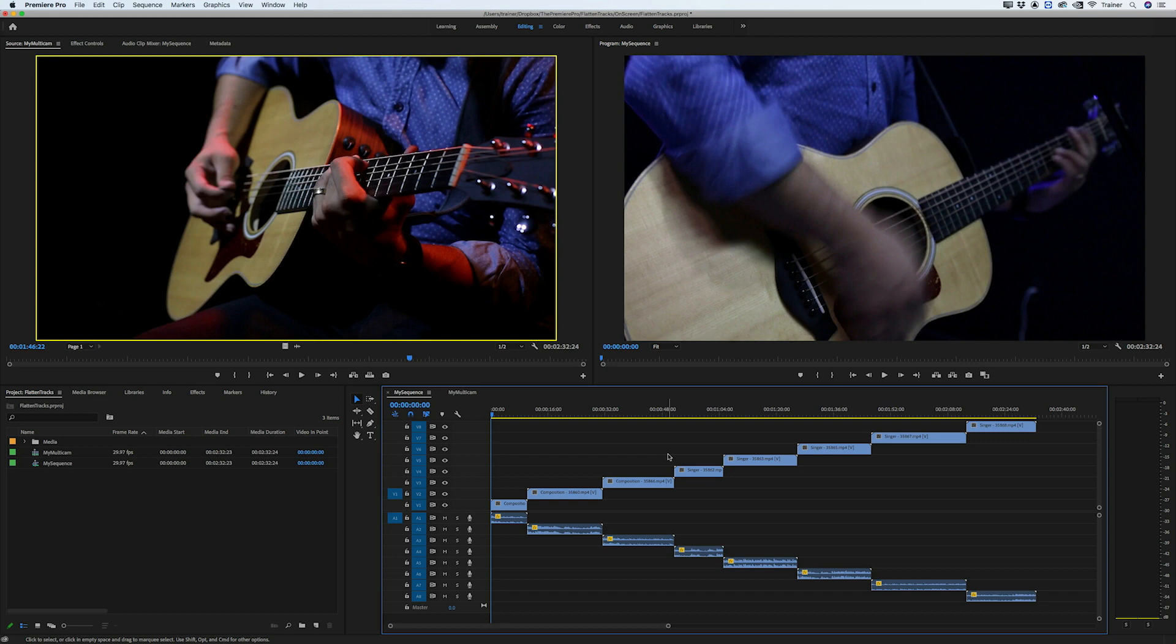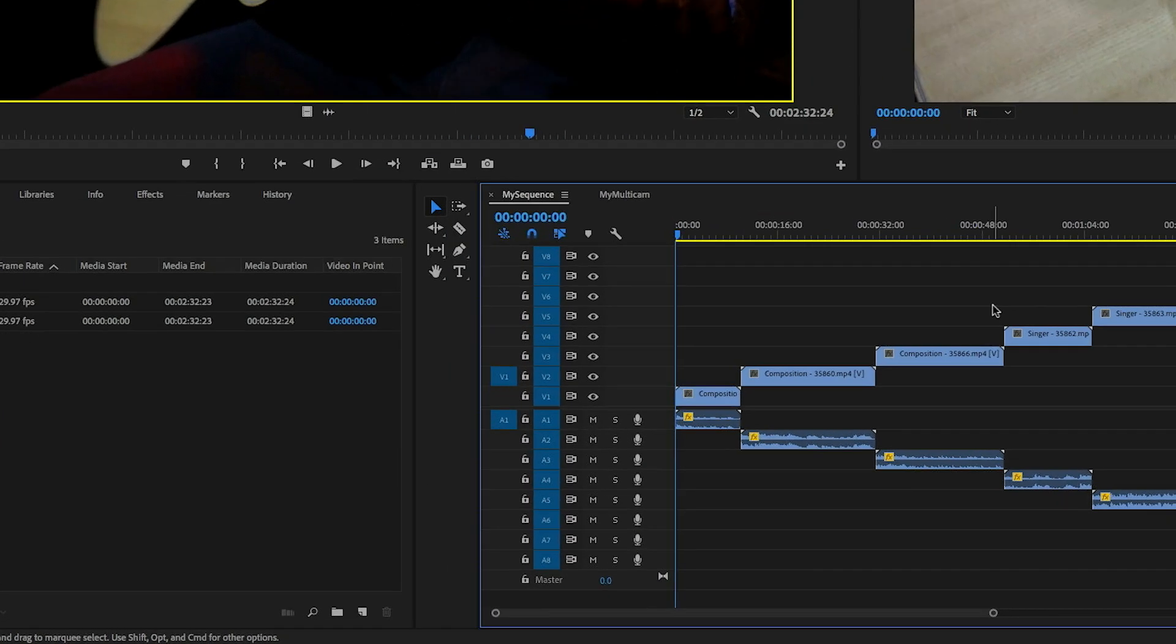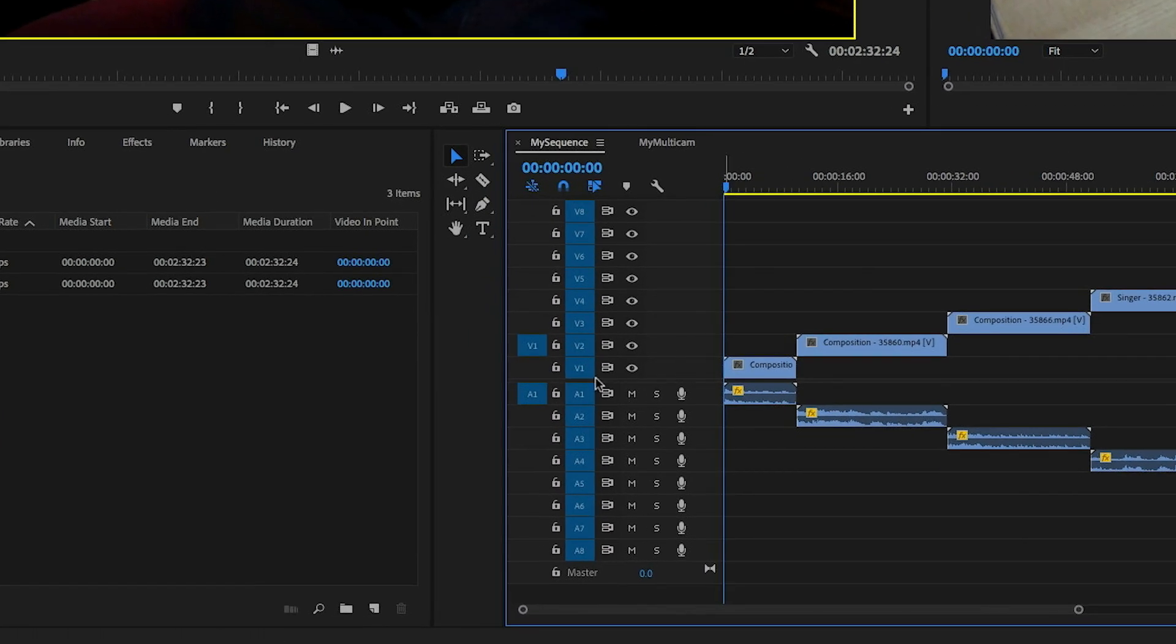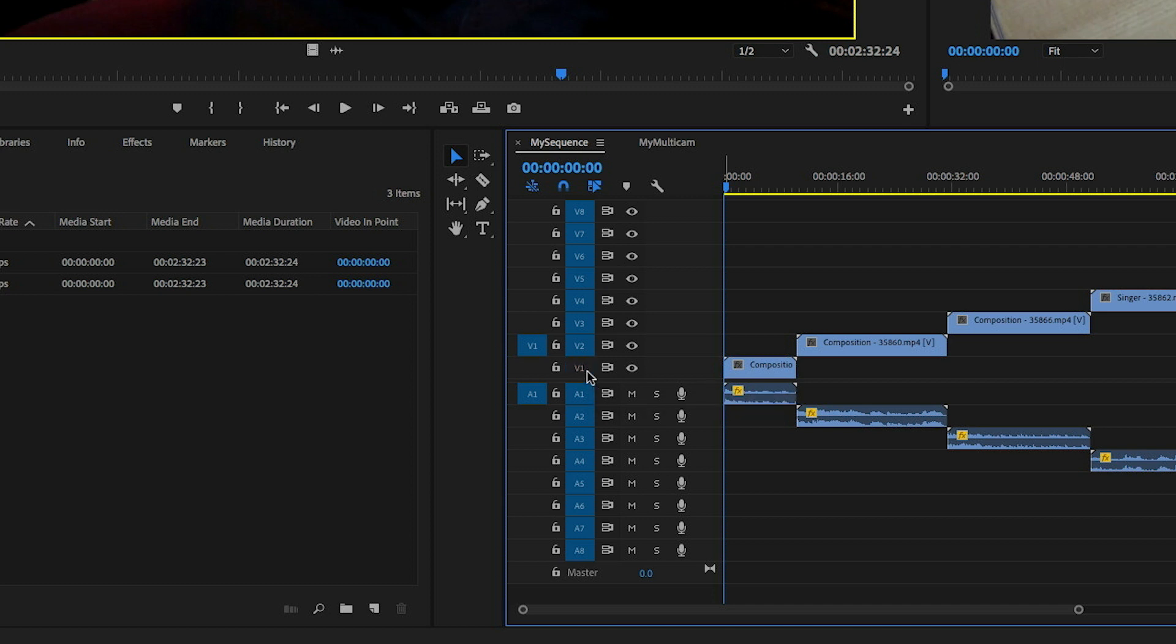For this I'm going to make sure that all of my track targets for my video are turned on except for video track one. And then I'm going to turn off all of my audio targets. So hold down shift and click any one of them to turn them all off, but I'm only going to turn on audio track one.